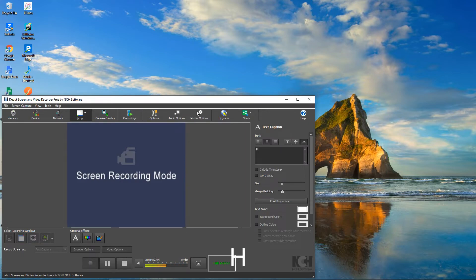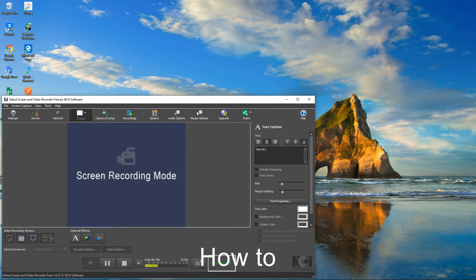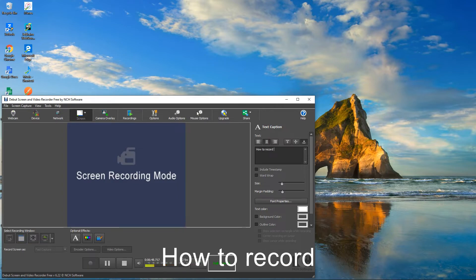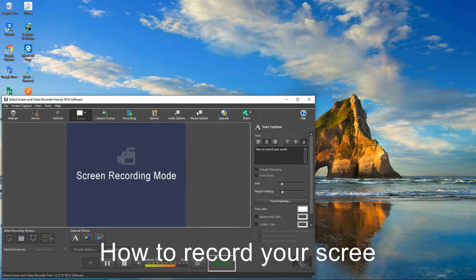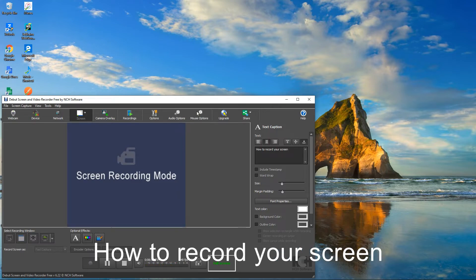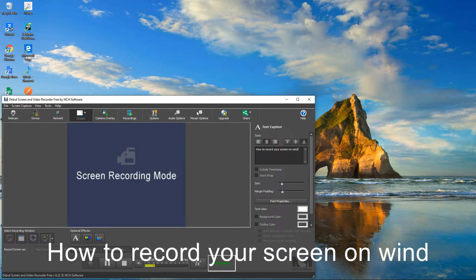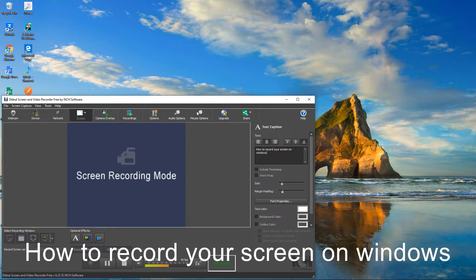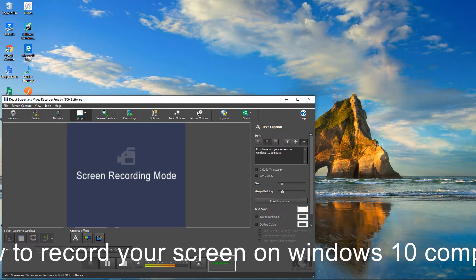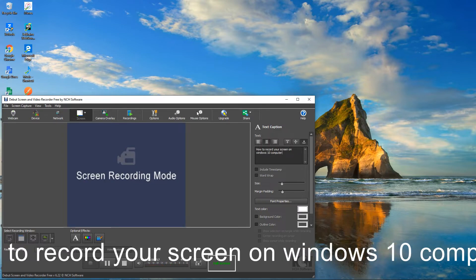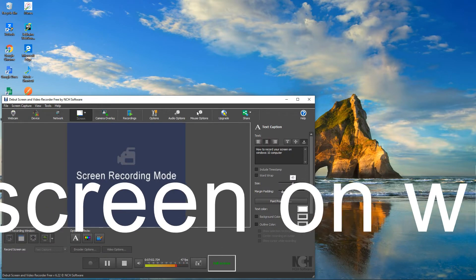You can change the video quality here. This is the Caption option — I'm going to add a caption here. It just says 'How to Record Your Screen on Windows 10 Computer.' You can click the size to adjust it.